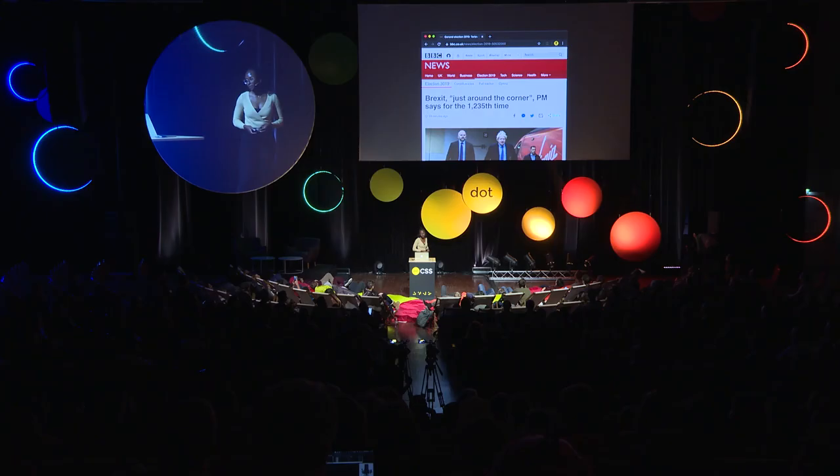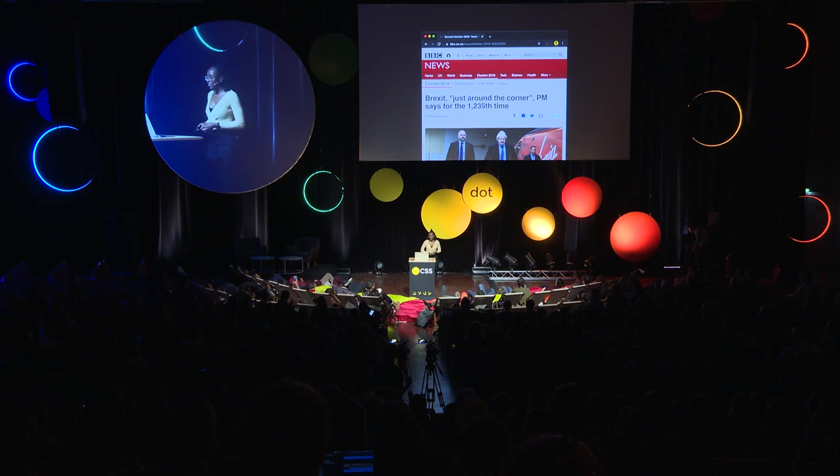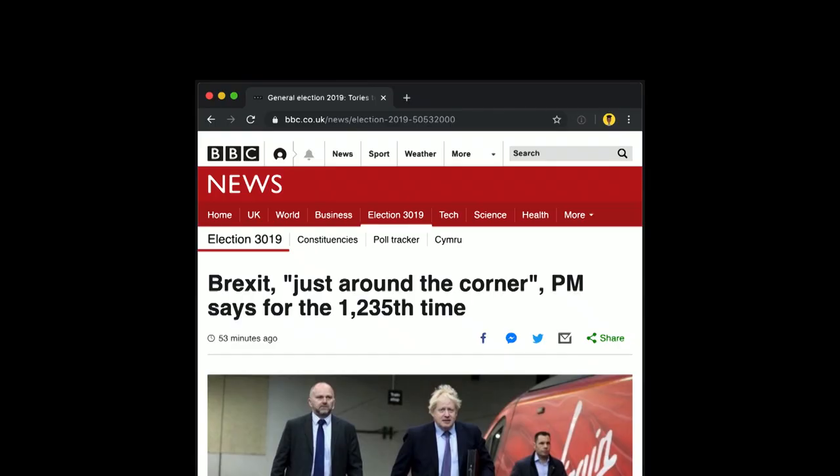And of course, as we all expect, Brexit is still coming. Don't ask me why Boris Johnson is still going to be the prime minister in 100 years. Maybe he's a vampire.